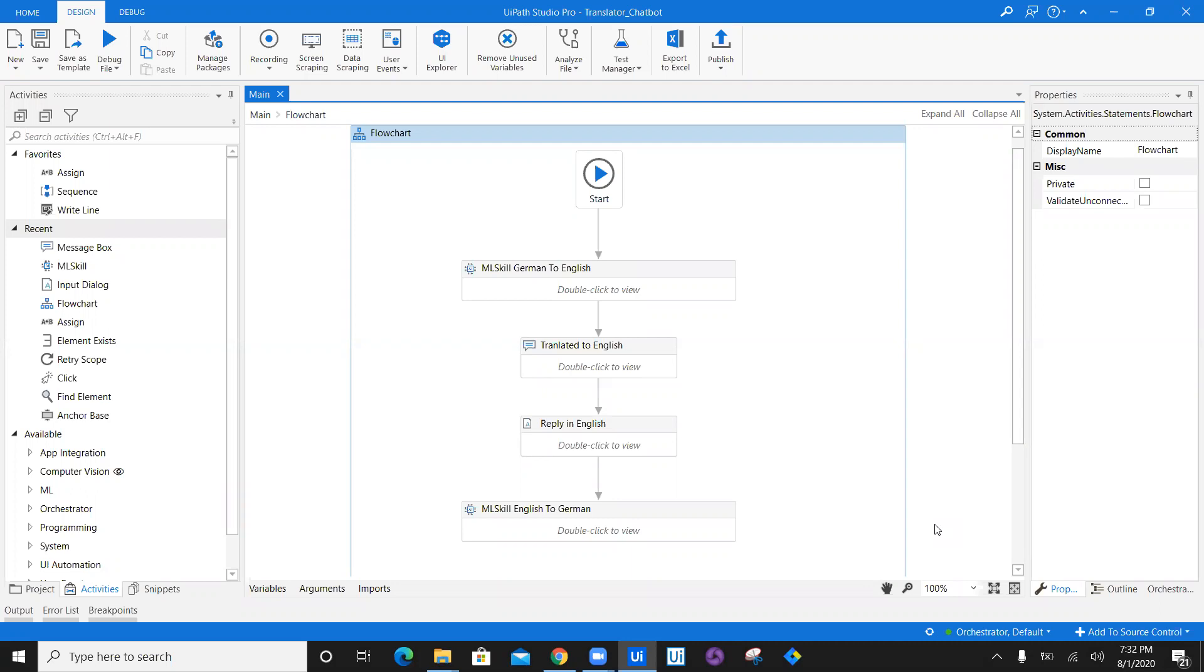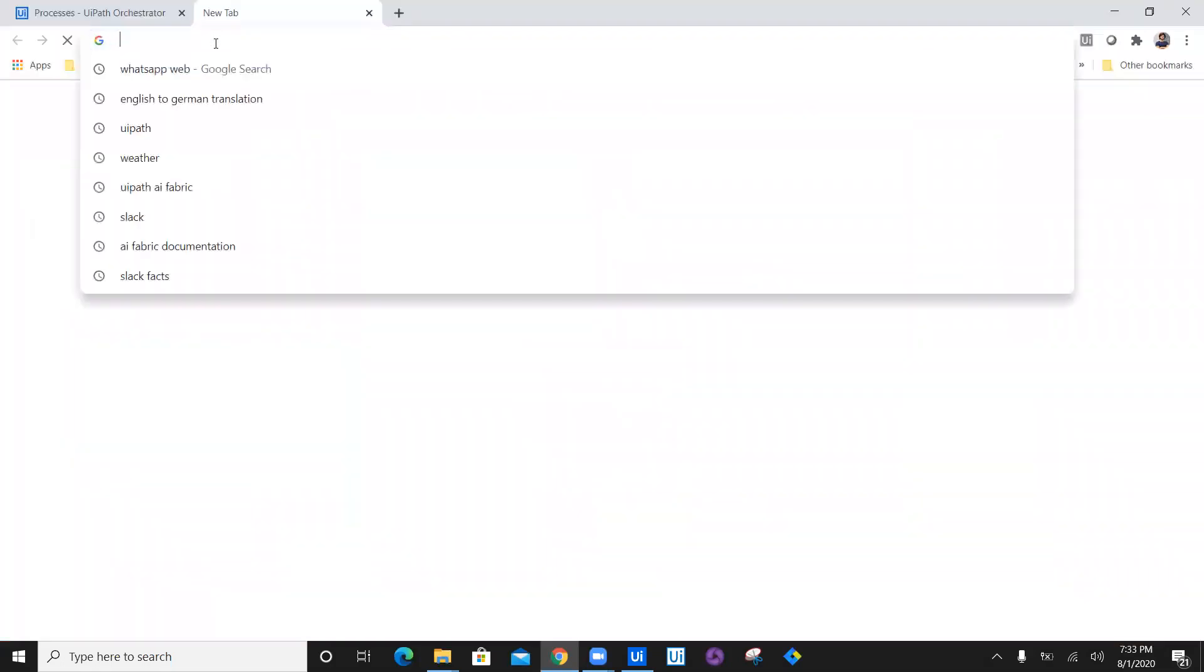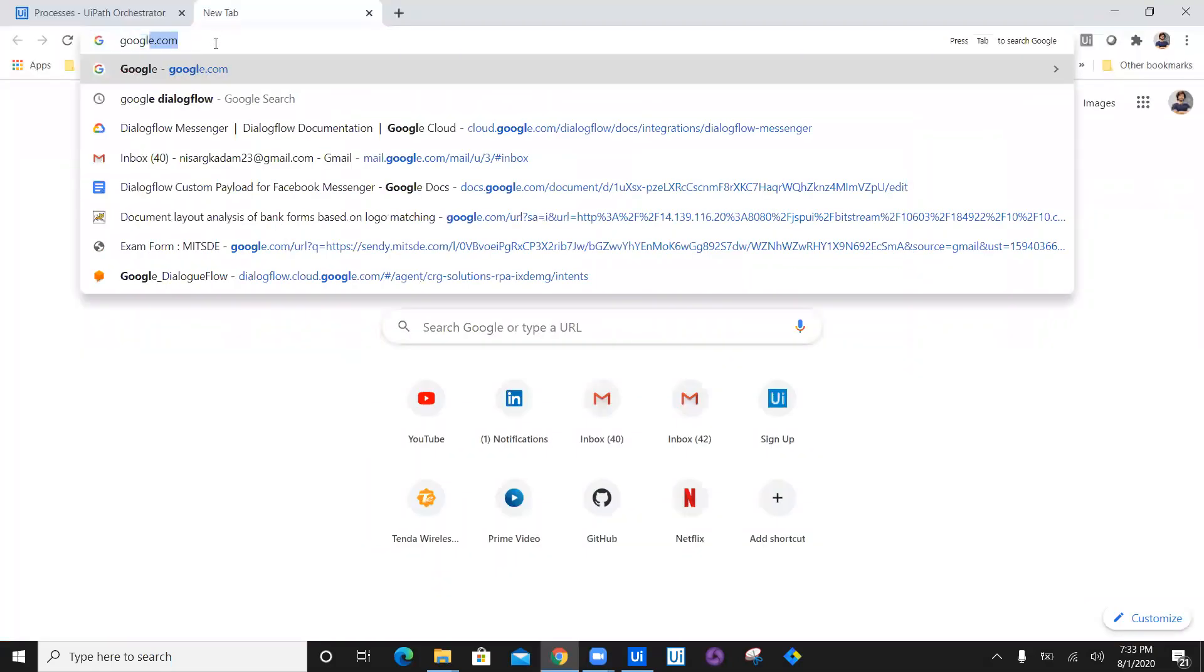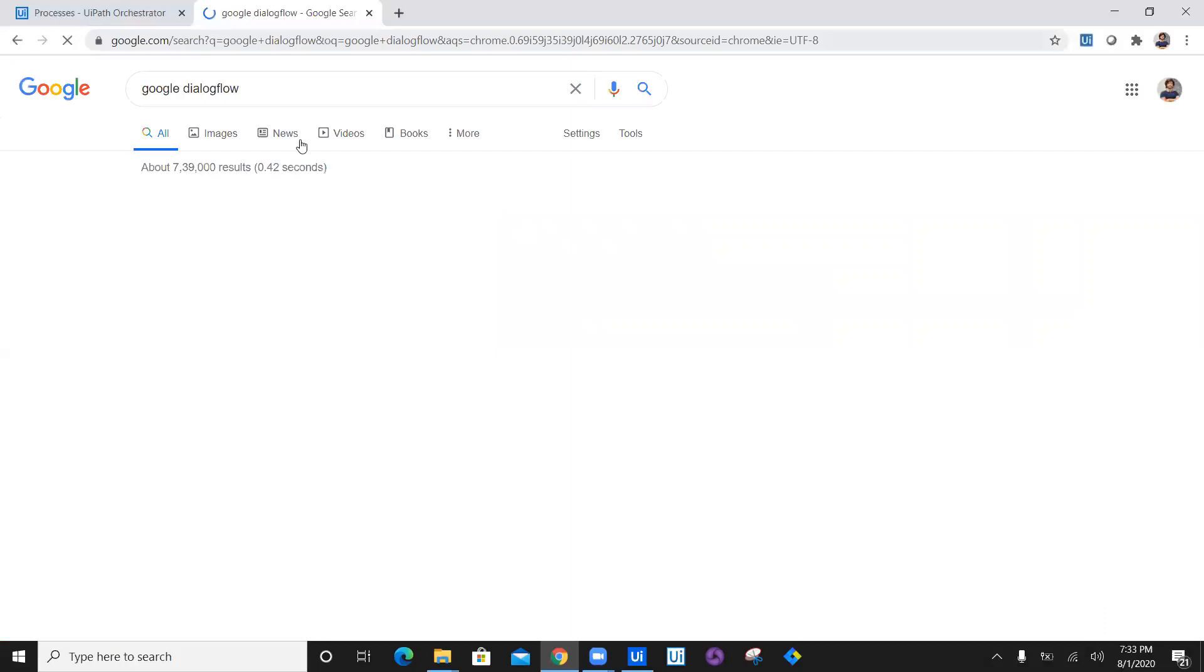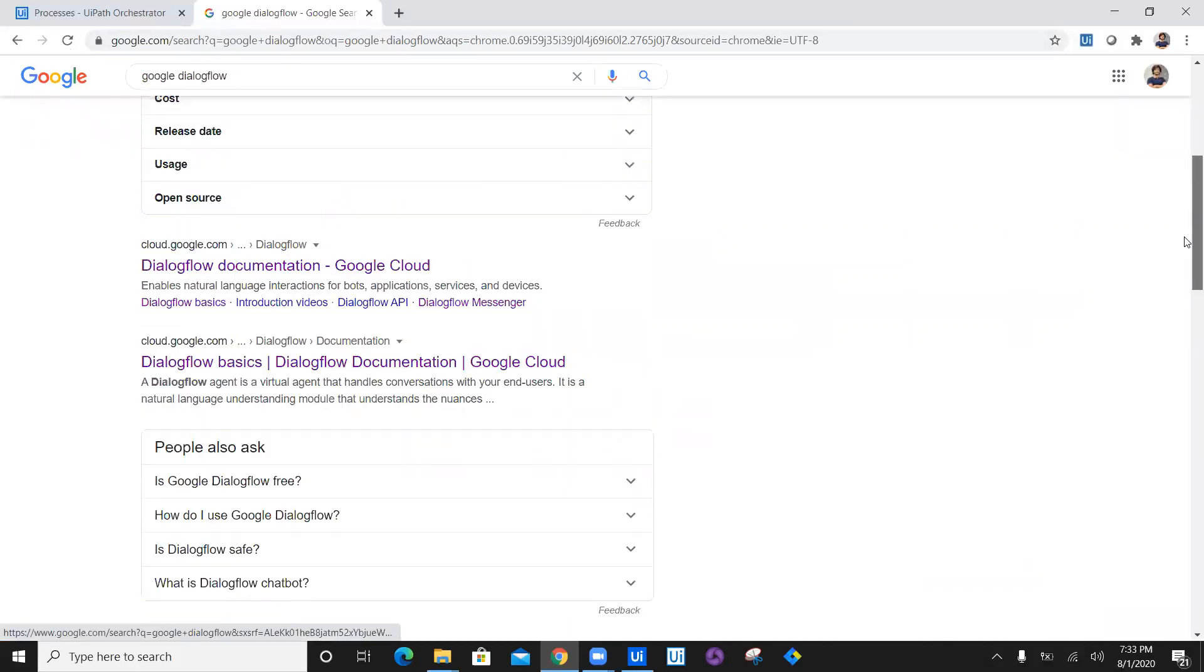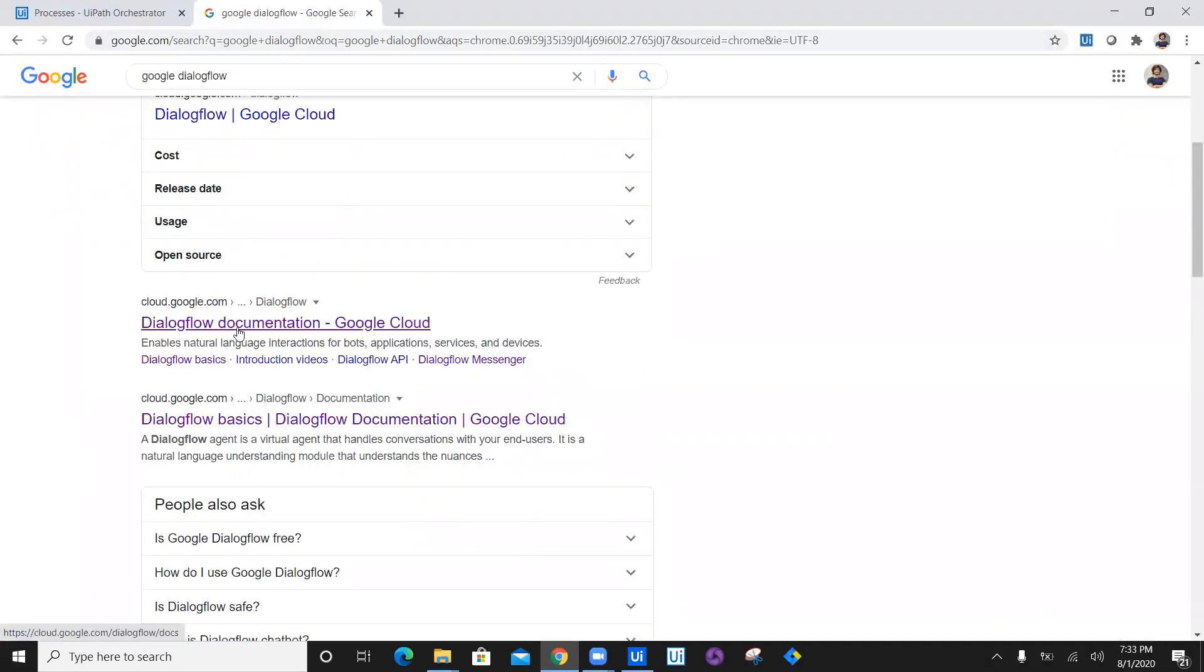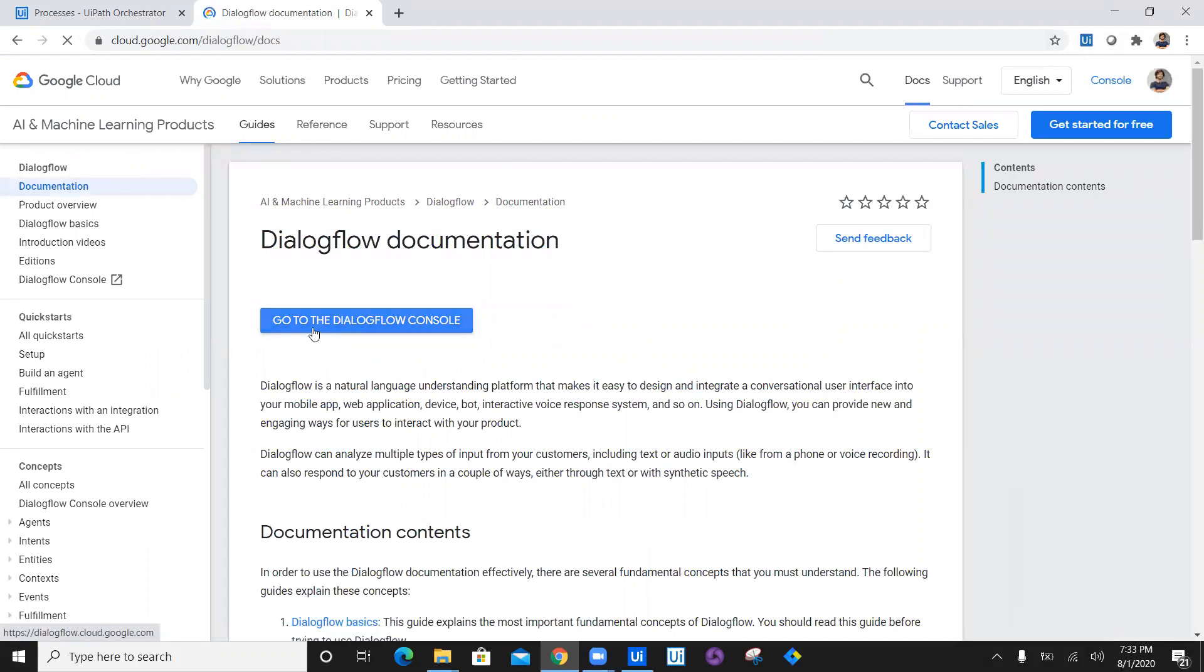So in today's video, we are going to see how we can create a chatbot in Dialogflow. But before that, let's navigate to Dialogflow. We will type Google Dialogflow and click on the first link, which is cloud.google.com documentation. This is the documentation of Dialogflow. Here we have a button which says go to Dialogflow console. So I'll click on go to Dialogflow console.